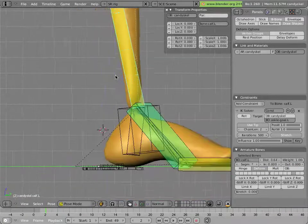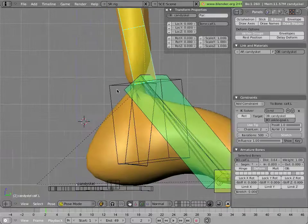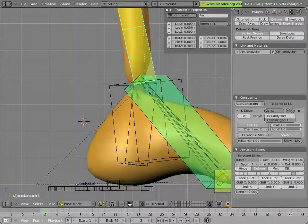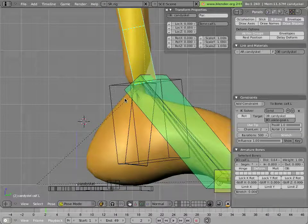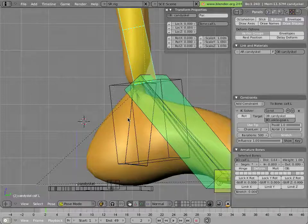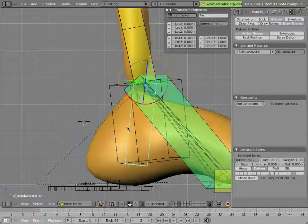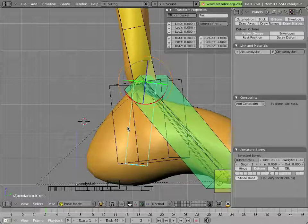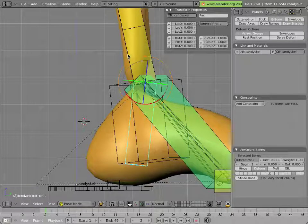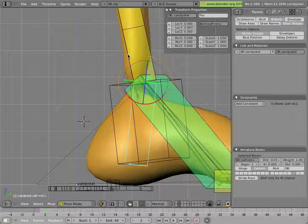Now, right here, you'll see that the twisting isn't happening at all, because the twisting happens relative to the child of that bone, which in this case is this bone here, calf rot dot L, which is the child of the calf dot L. And that twisting won't work unless this bone rotates with the foot.